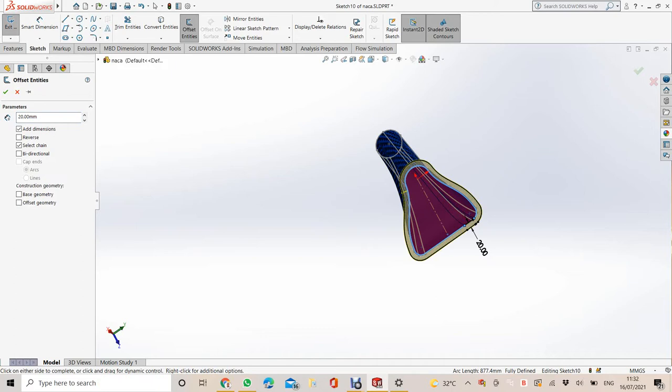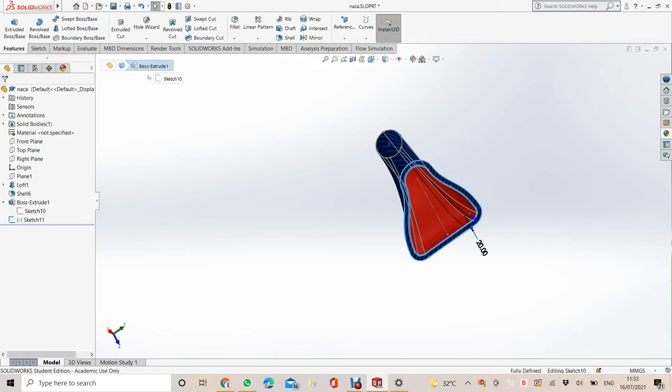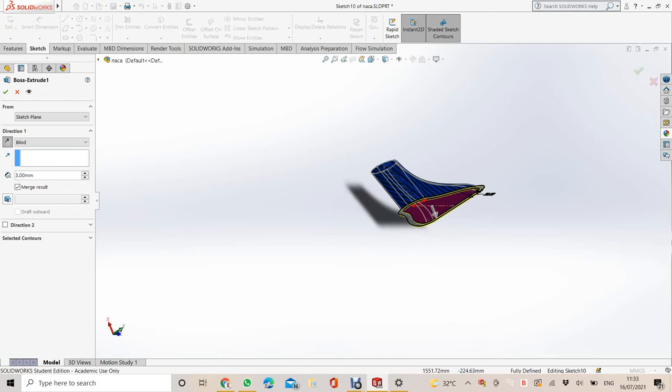After that, we're going to extrude both. Extrude both the two sketches into 3 mm, so the thickness will be 3 mm, same as the thickness of the Naka deck. Then check.